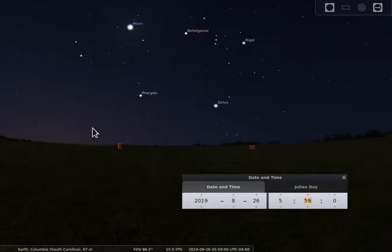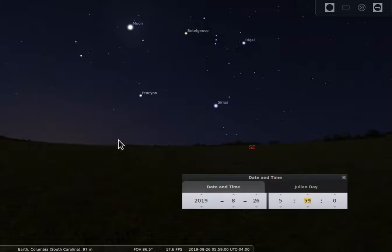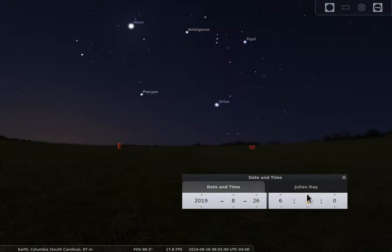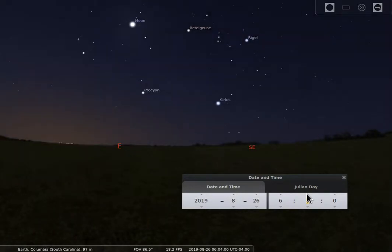As it continues to grow, it becomes more and more dominant until even in the video we can now see the horizon. That's called nautical twilight, and that's when sailors on the sea would be able to strongly tell the difference between the sky and the horizon.